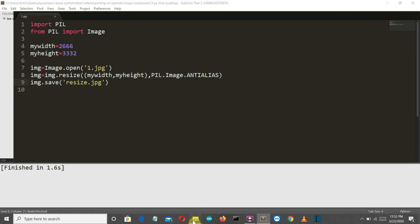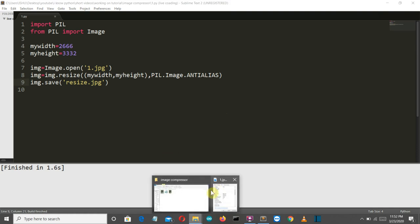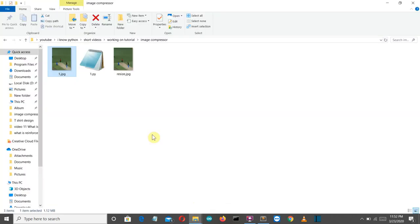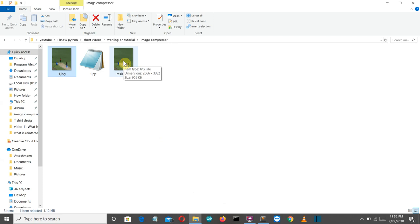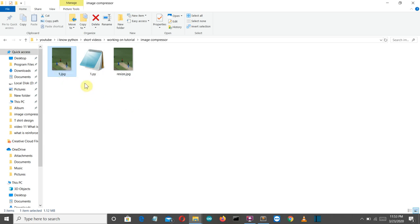Now let's go to our folder and see our resize image. Now there you can see that the size of our image is reduced but the dimension the height and the width is same. There you can see 952 kb and this is 1.12 mb. So I know this is not that much decrease but still.